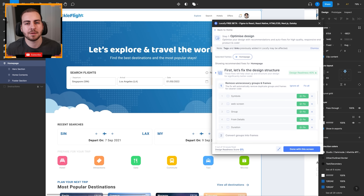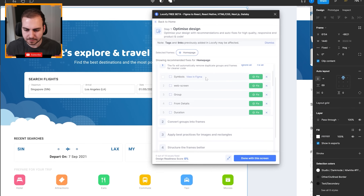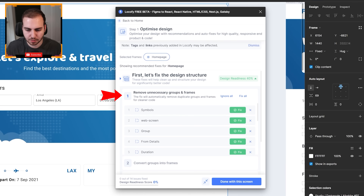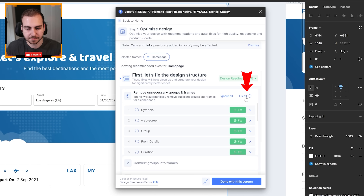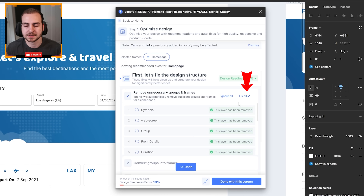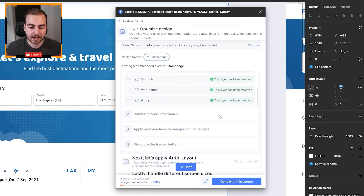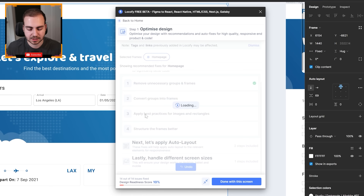This file is kind of already set up for this demo, so quite a bit of this is done already, but you'll see there's a few things that we can change. It says remove unnecessary groups and frames — this will get rid of any unnecessary nesting that you don't need. Notice that we can fix individual elements or we can just press fix all. The AI just does this job; I don't really even need to think about this too much.